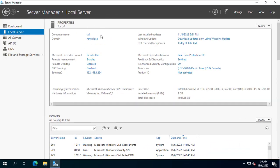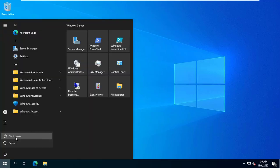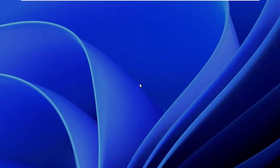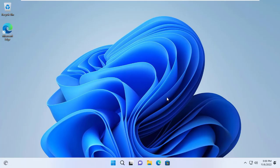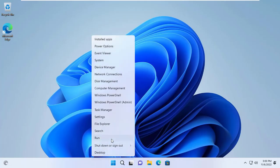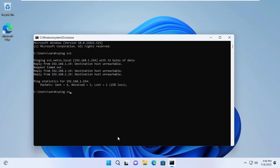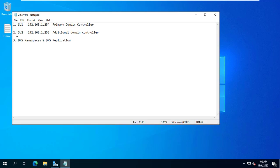Assuming the SV1 server loses connection, will Sara be able to log in to the domain? I logged out of Sara's account and powered off the SV1 server. SV1 is the primary server and SV2 is the backup server. With SV1 powered down, I log in from the Windows 11 client with Sara's user. The SV2 server did its job — it replaced SV1 and helped the Windows 11 client log in successfully. The client loses connection to SV1 but maintains connection to SV2.